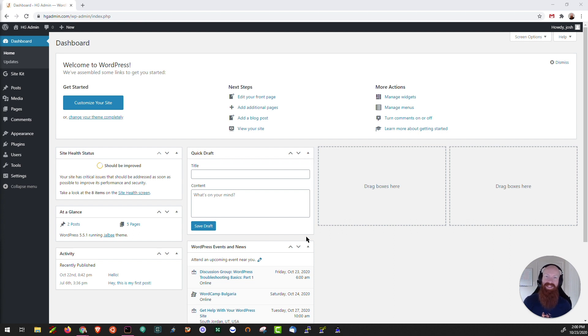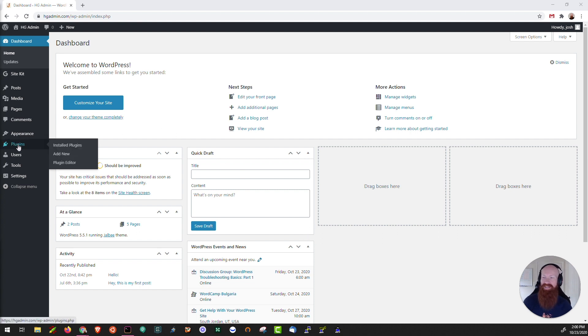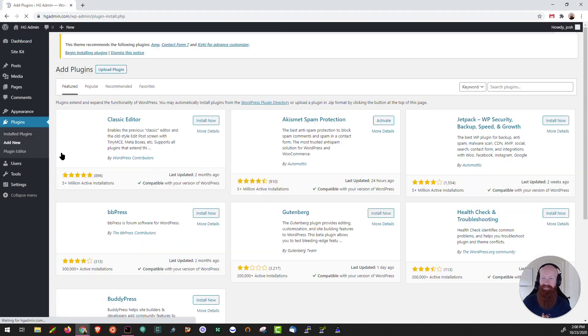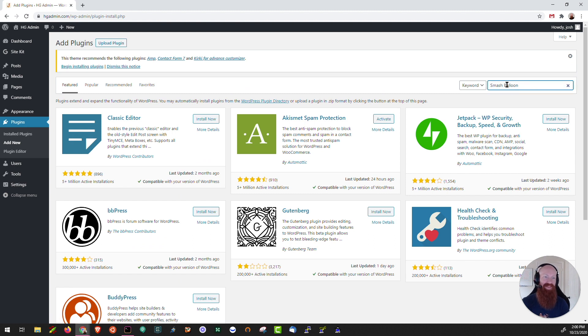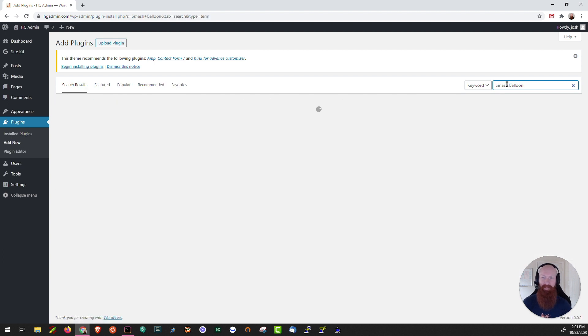So let's get started today by installing two different plugins, both from the Smash Balloon series. On the left-hand side of our WordPress dashboard we can click on add new in the plugin section. What we're going to do up here in the right-hand corner is search for Smash Balloon and hit enter for a quick search.